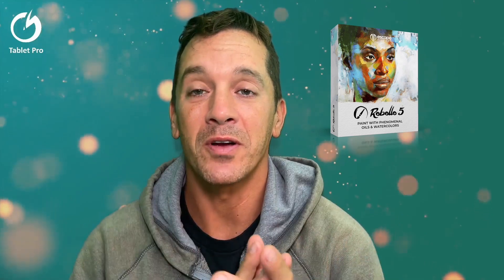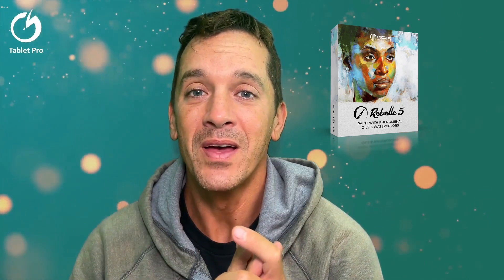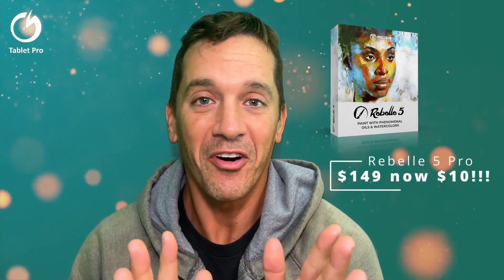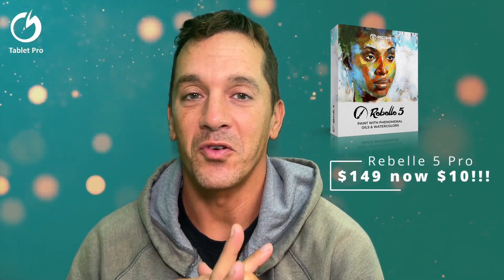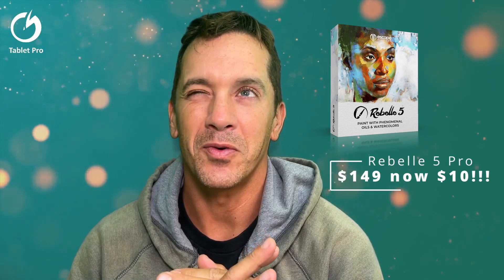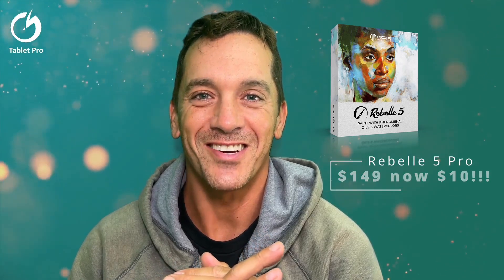Rebel Escape Motions is doing a humongous sale, which is awesome. Rebel 5 Pro, which is my absolute favorite drawing program by far, is on sale for 93.3% off. So instead of $150, it's $10.